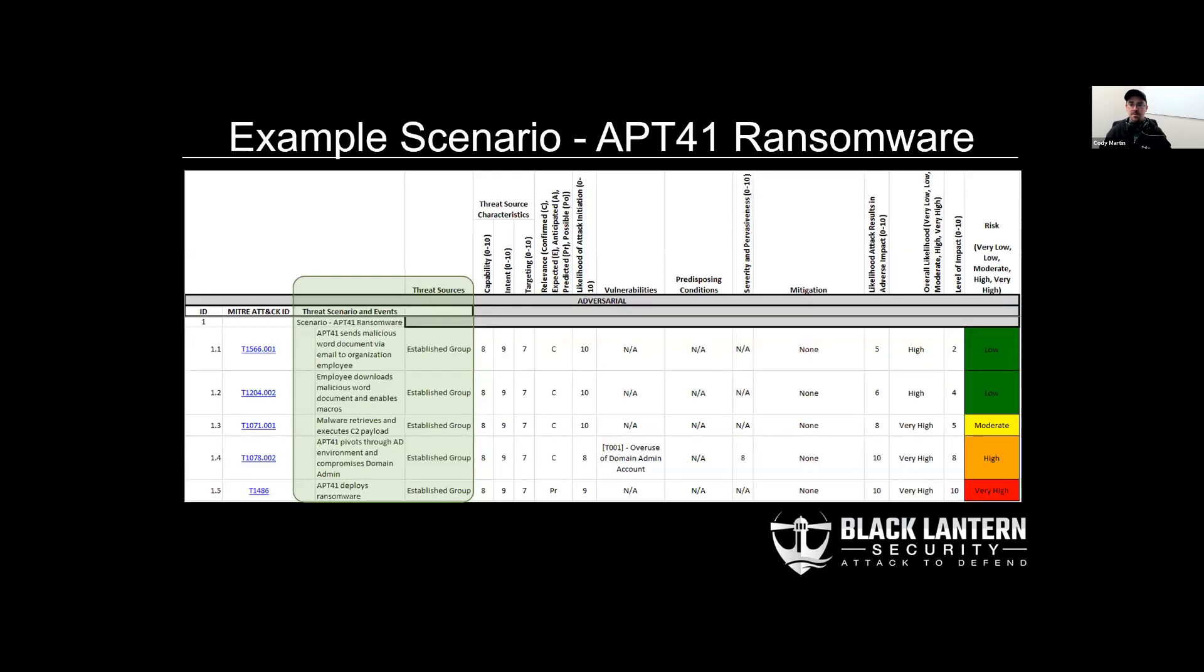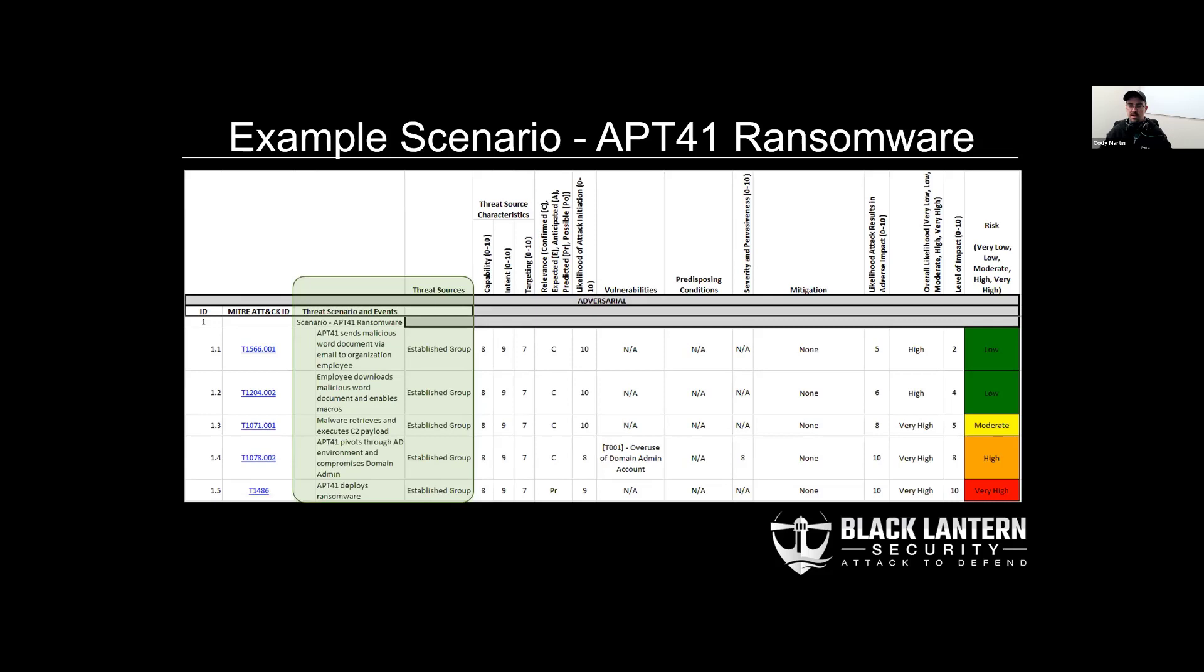Here's an example scenario. We've got APT 41 executing ransomware on a target organization. These matrices typically involve multiple scenarios. Each of these scenarios are a collection of events. Each of these events considers something being attacked, its vulnerabilities, its defenses, and any possible impacts incurred by the client. Each event also has a threat source as highlighted in the slide here. These threat sources would typically be like an APT or insider threat or something along those lines.